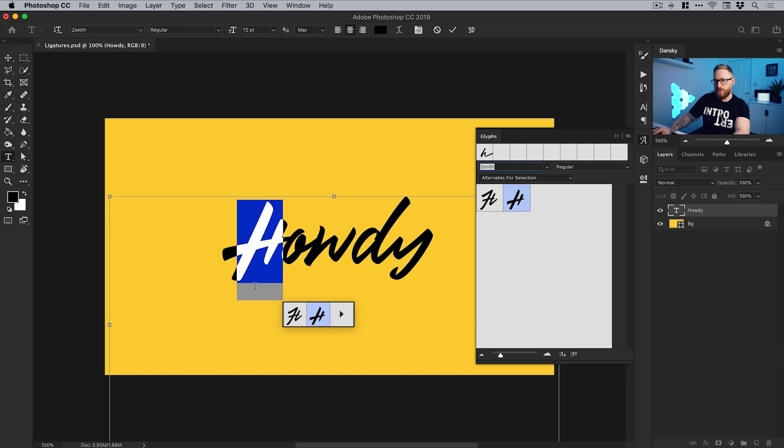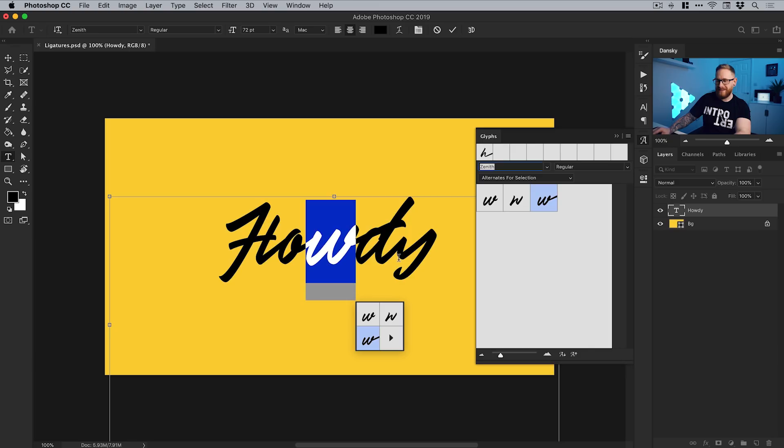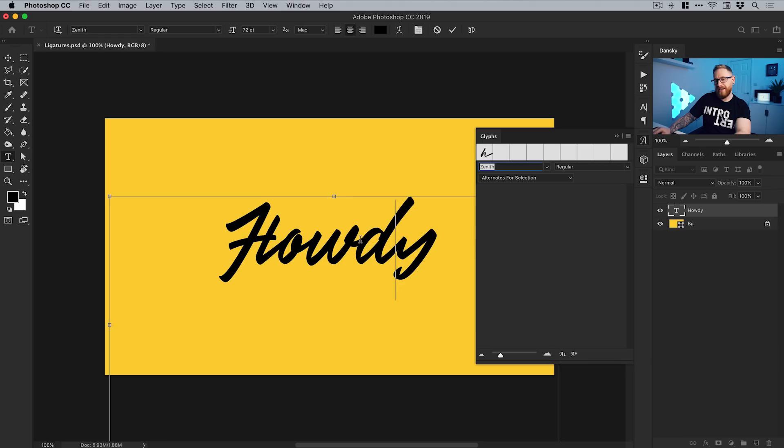We have another H, so we'll select this, and that looks pretty good. We'll try the W next. This one swoops into the D, so we'll avoid that. This one links to the D quite nicely. We've got lots of different D's here - they really do vary. Some of them look absolutely terrible.